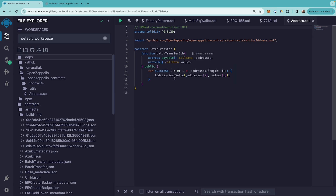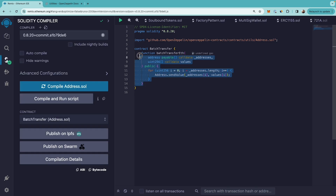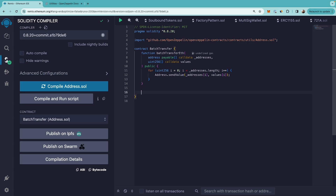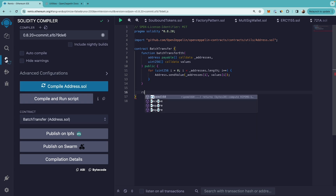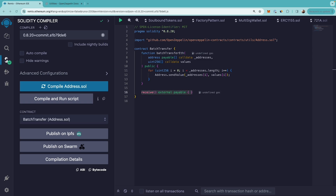All the addresses that we want to send value to should be payable. First, this contract should be able to receive ether, so let's just write a receive function. Now the contract will be able to receive ether. Let's compile.